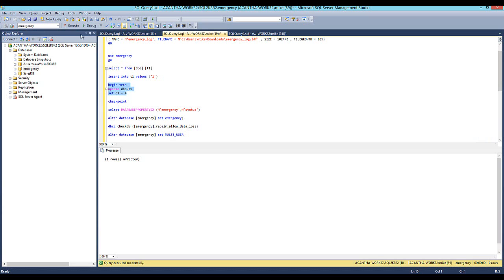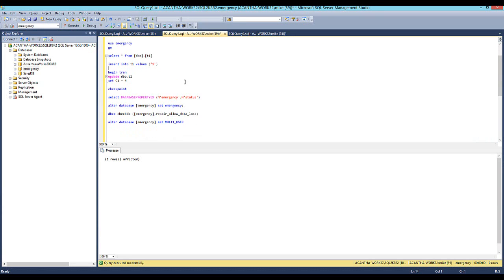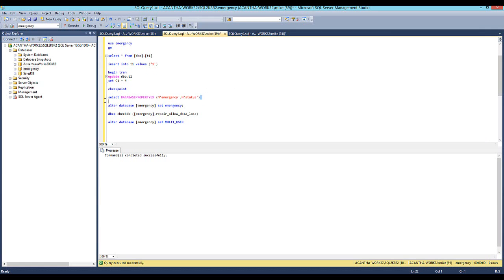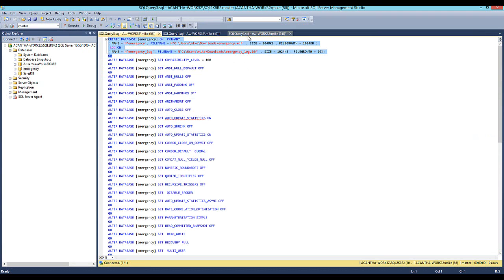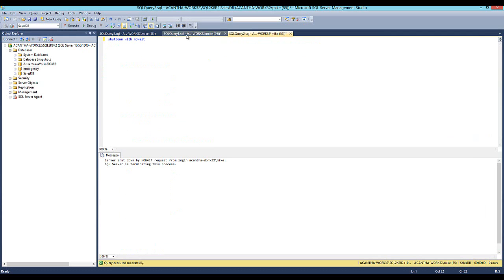And now I want to checkpoint this. I'm going to flush all the pages from the buffer pool to disk. That's nice. We will check the status of our database. That's nice. And then we will crash it.